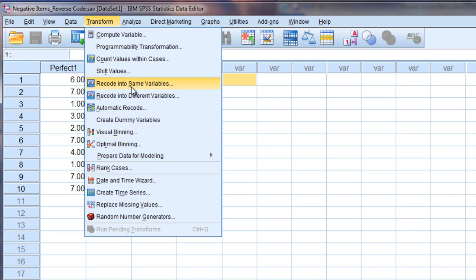But I recommend not doing that and the reason that is is that if you recode into the same variable then if you go back to this data set later if several months have passed for example you may not remember if you reverse coded or recoded those values or not. And then you could go and recode them again and turn them back to the original way and get very confused.